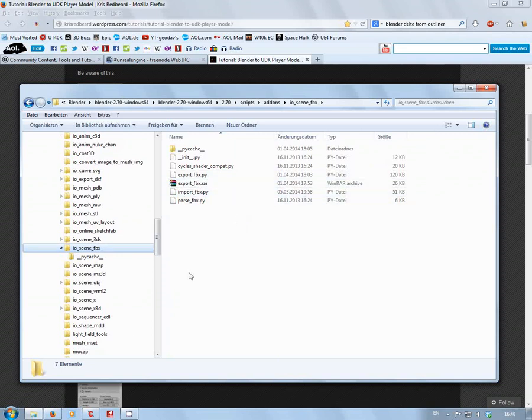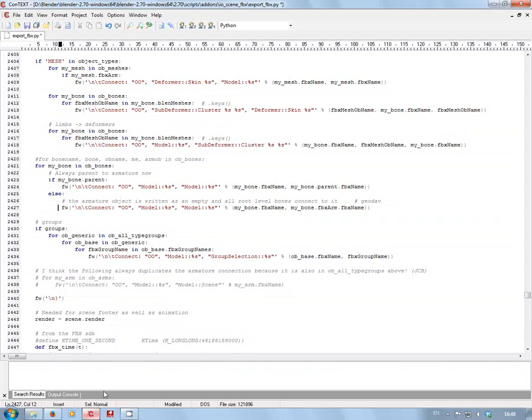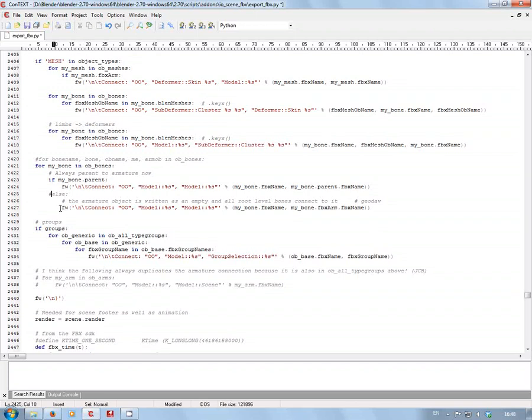Once you find it, these are the lines we're looking for. You go to where it says 'else' and put in the hash sign, and again in front of 'FW'.